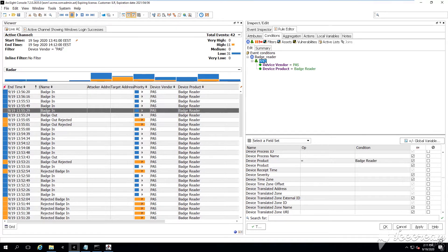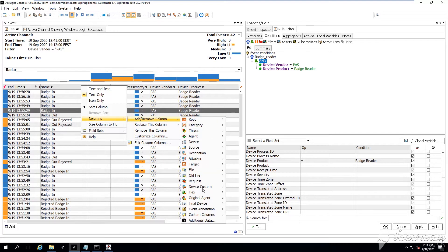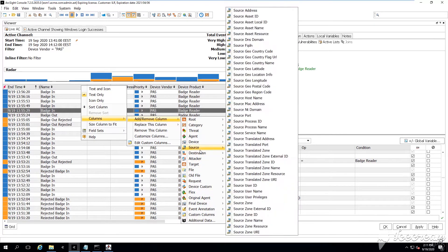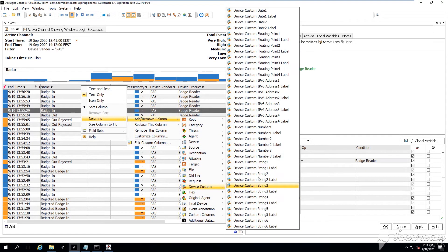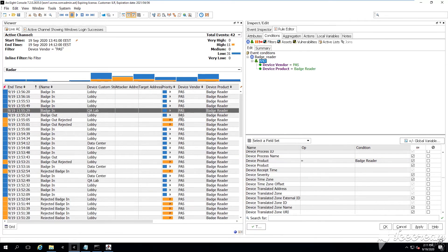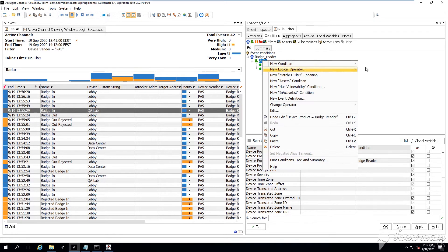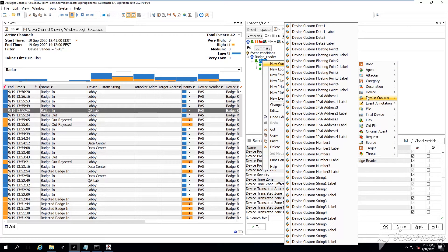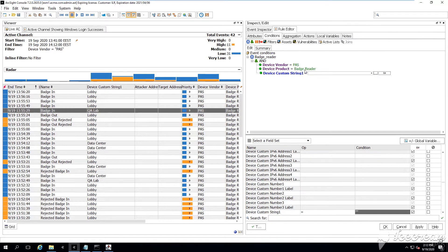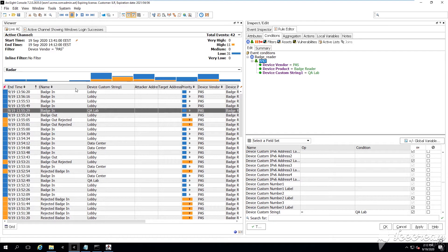The device vendor, the device product, we can use the device custom string as well, which was containing this information from where exactly this event is coming from. Is it coming from the lobby? Is it coming from the QA lab or from the data center, from the server room, or from another location.